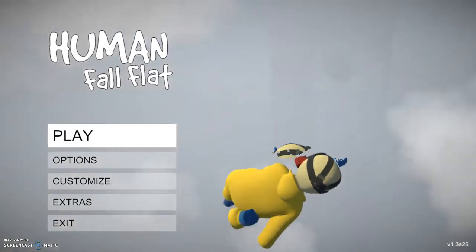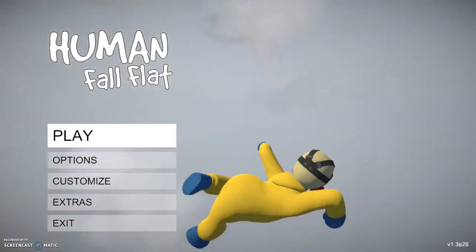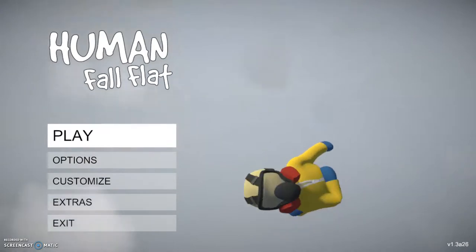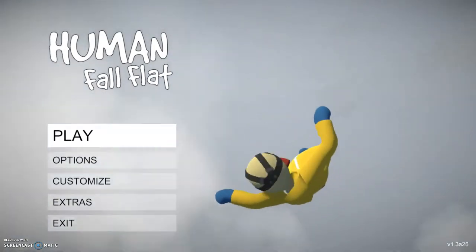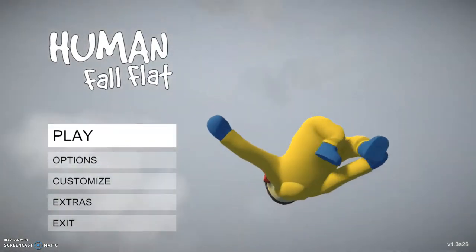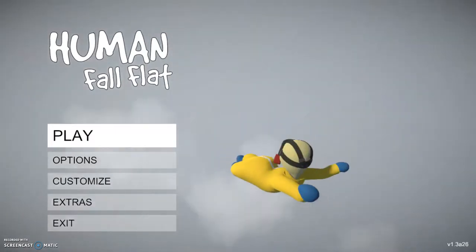Hey everyone, Jared Gray here playing Human Fall Flat. This game was developed by No Breaks Games and published by Curve Digital, and it was made on the Unity Engine.